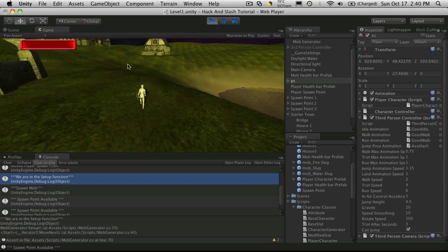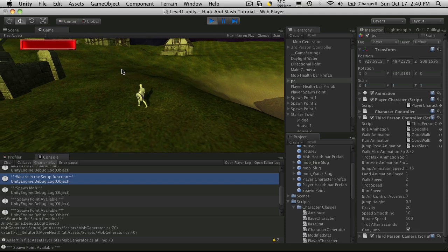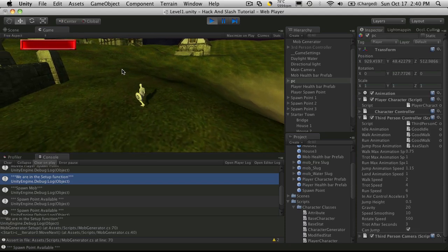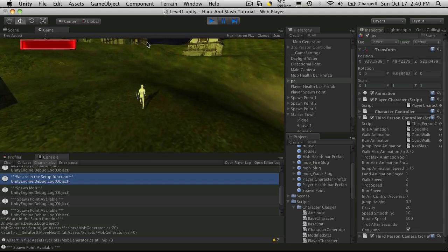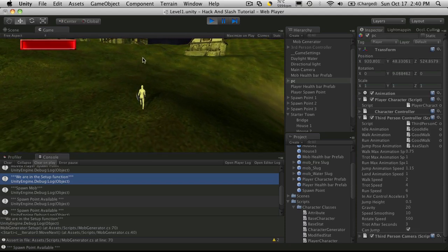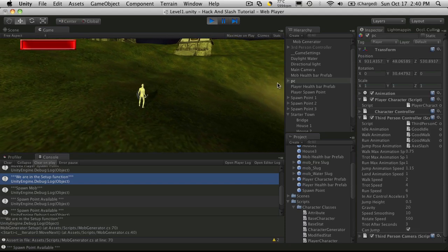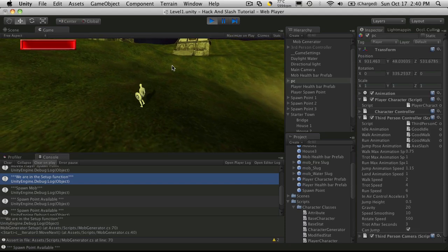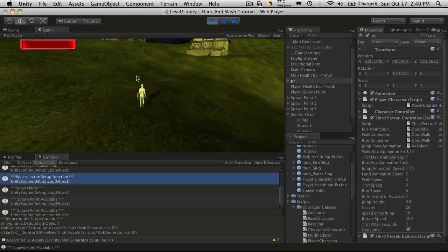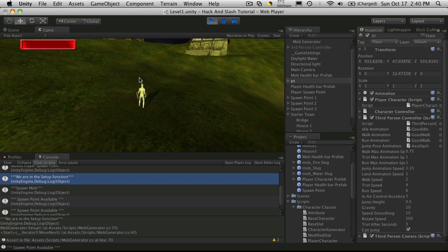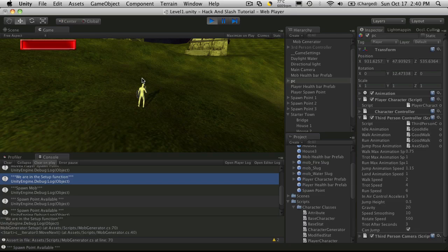So I want it to be a fairly small kind of like a settlement type thing. But anyway, we got our character moving around our town and I'll see you in the next video. Bye-bye.